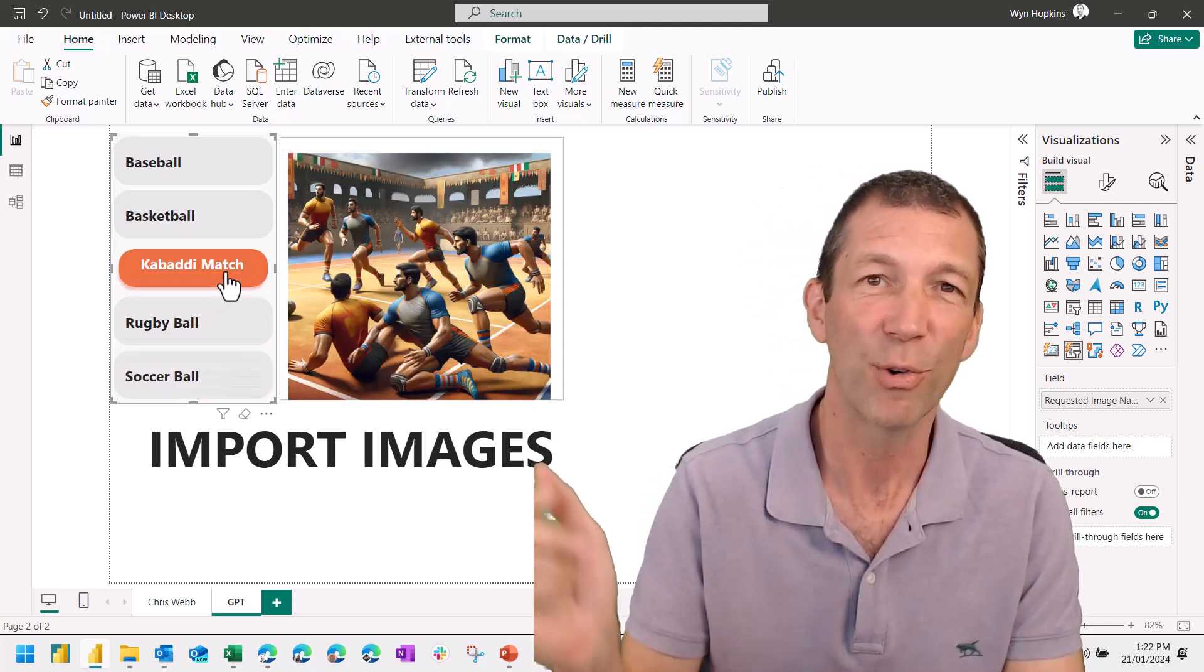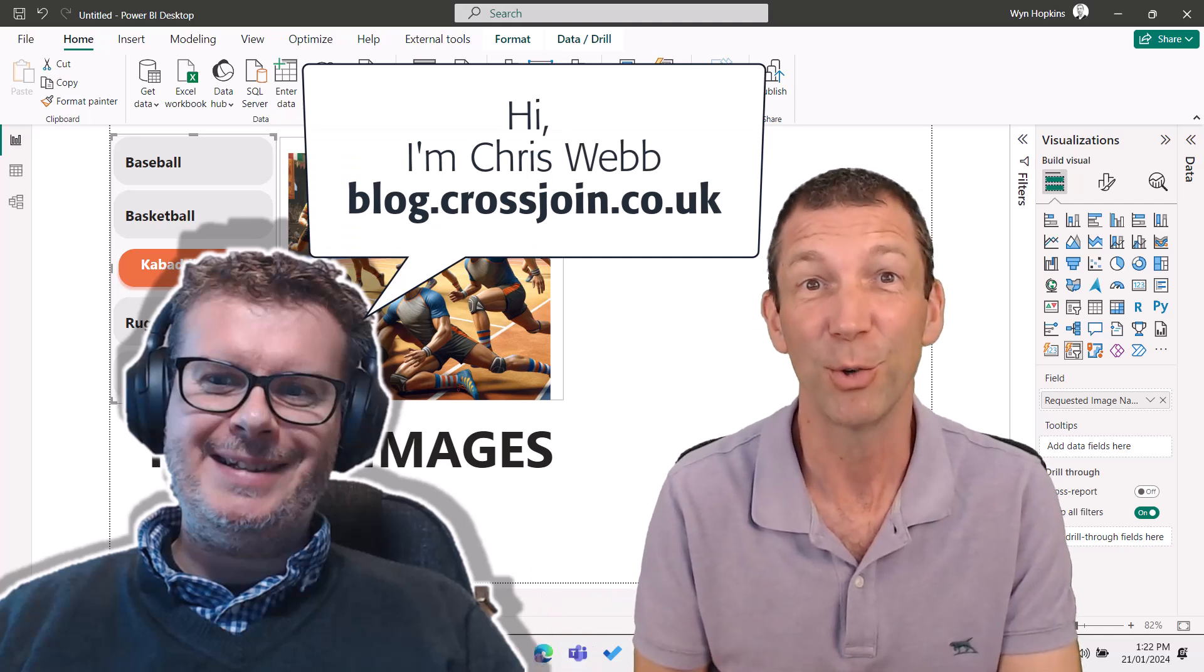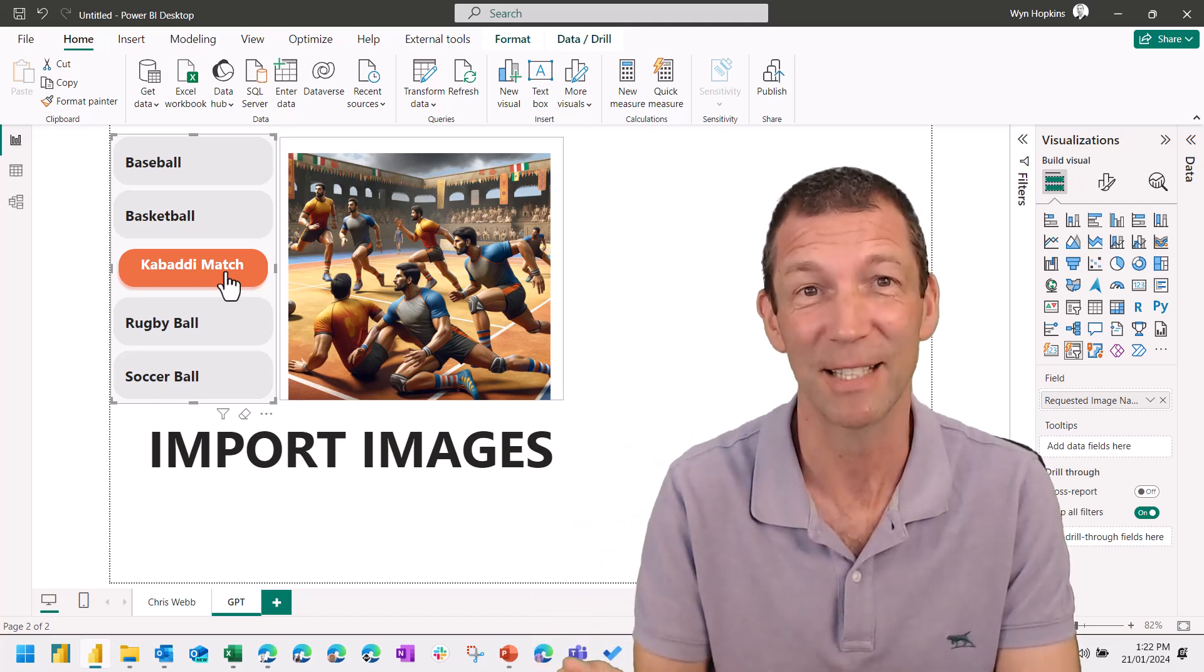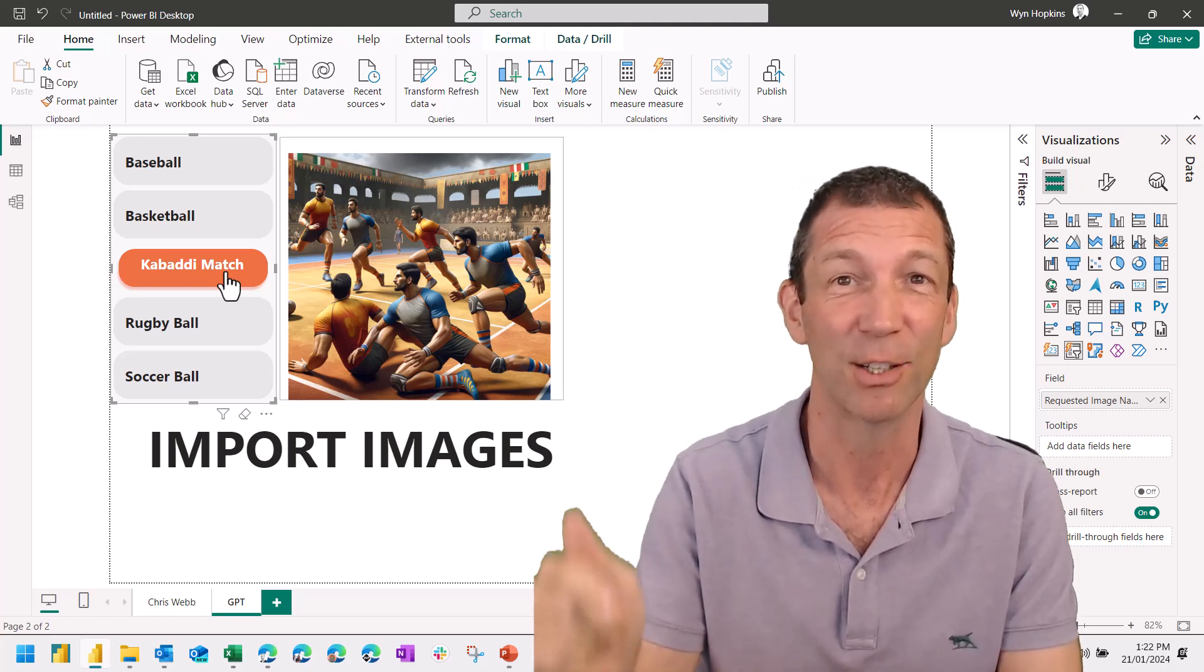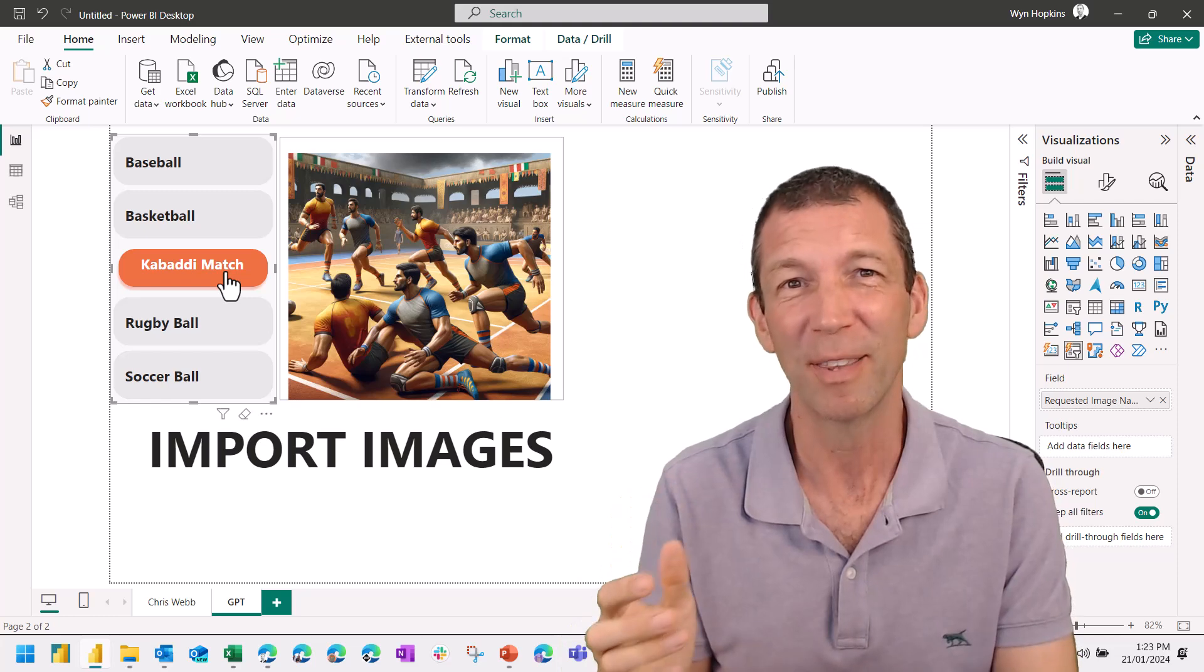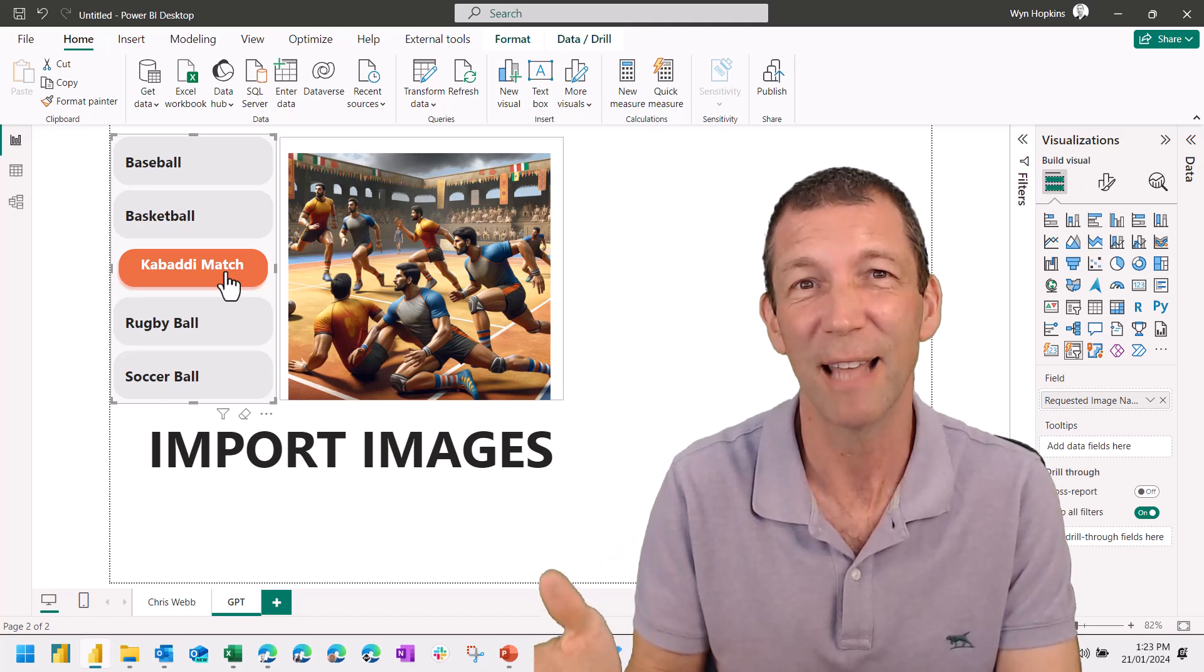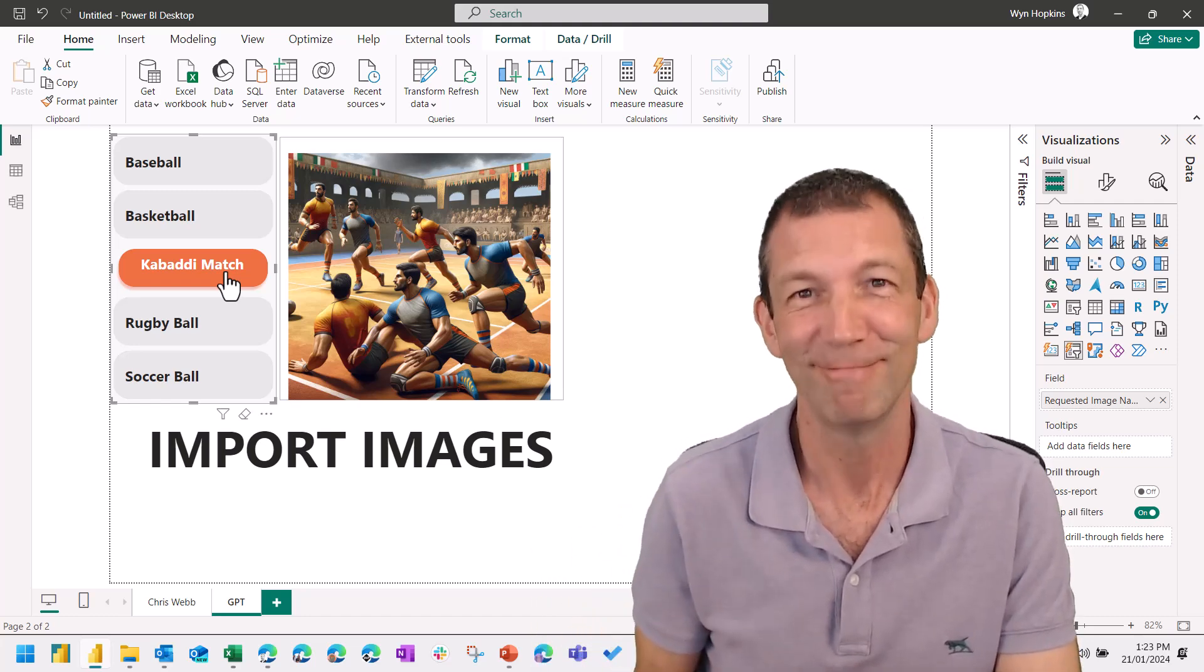I saw a Chris Webb post from a few years ago that showed how to do this with Power Query. They can convert images into Base64 code and then store it, which is awesome. I'll definitely put a link to Chris's blog post in the link below. And then it got me thinking, I wonder if ChatGPT can actually generate that code for me and I can just import that. Well, let's see how it goes.